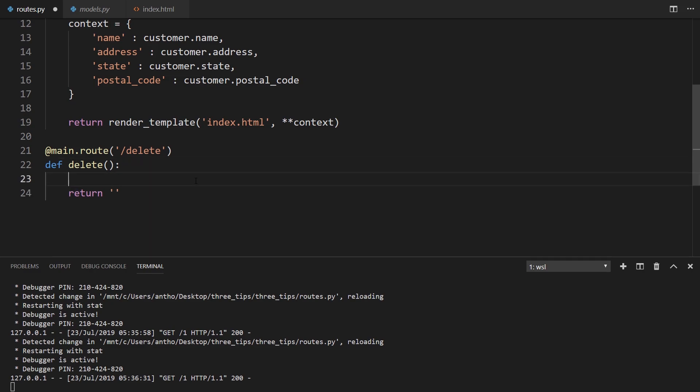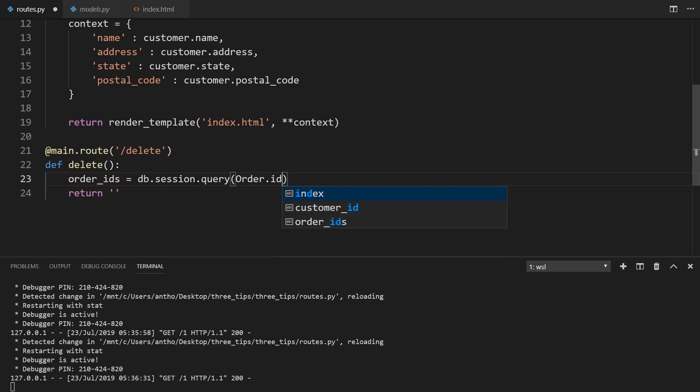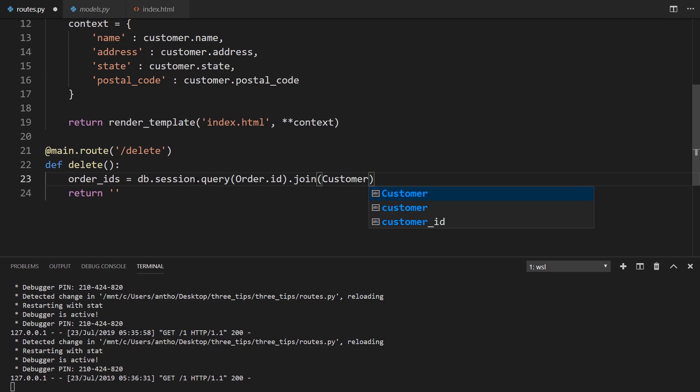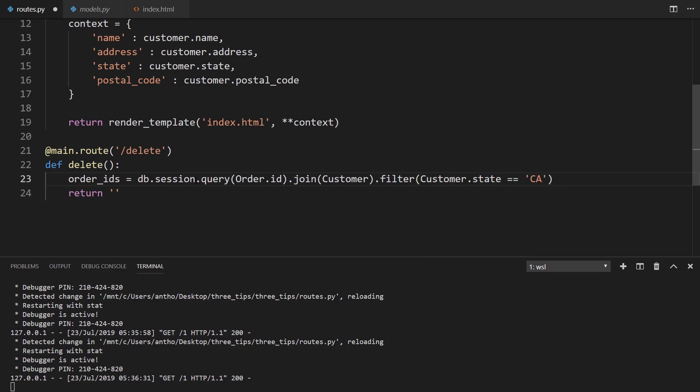So first I need to get all the order IDs that I want to delete. So we'll call this order_ids as a variable and I'll do db.session.query. And I'm going to query for order ID. So order.id. And then I'm going to join the customer table because I want to delete from certain customers and then I'll add a filter. So first the filter is going to be a filter to check to see which state the customer belongs to. We'll call it customer.state and we'll say the customer is from California. So what this is going to do is it's going to join these two tables and Flask-SQLAlchemy will take care of this join automatically because of the column, the foreign key column. And then the filter is going to look for customers that are in the state of California.